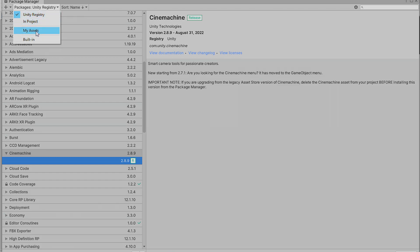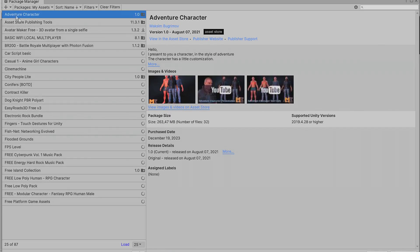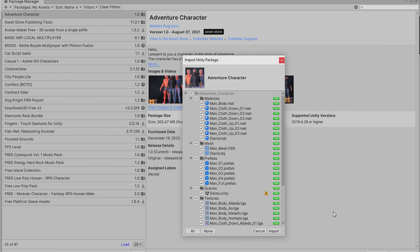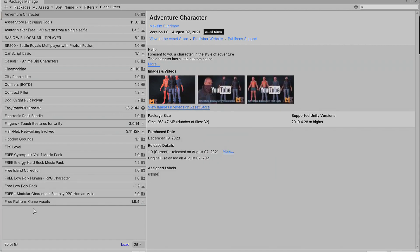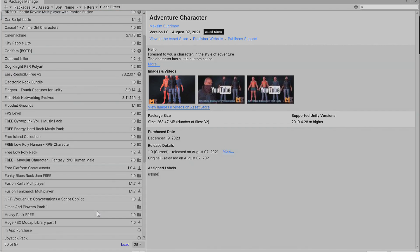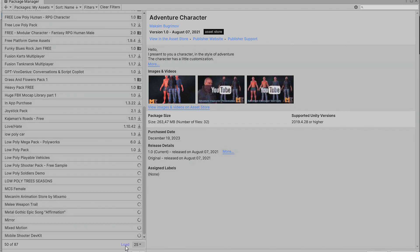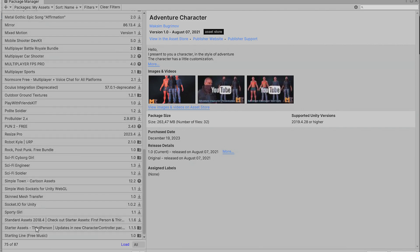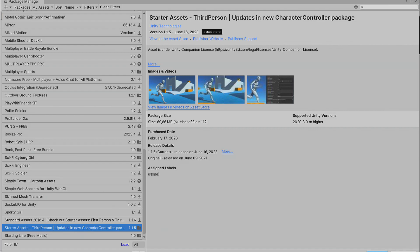Let's import the assets. Go to Window, Package Manager, then your Assets. Find the Adivant Tool Character asset and click Import. For Start Assets Third Person, go to Loads if it doesn't appear, find it there, and click Import.